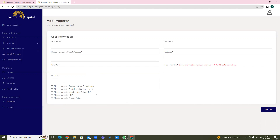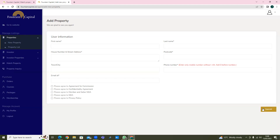Basically, what these agreements are - these are the standard agreements which you're agreeing to. Whether you were to sell the property or whatever, these are standard agreements ensuring you're abiding by all the confidentiality agreements. All the information is there, then you submit. Once you've submitted, I'm going to show you where it takes you on the next page - I'll show you one that has already been done.